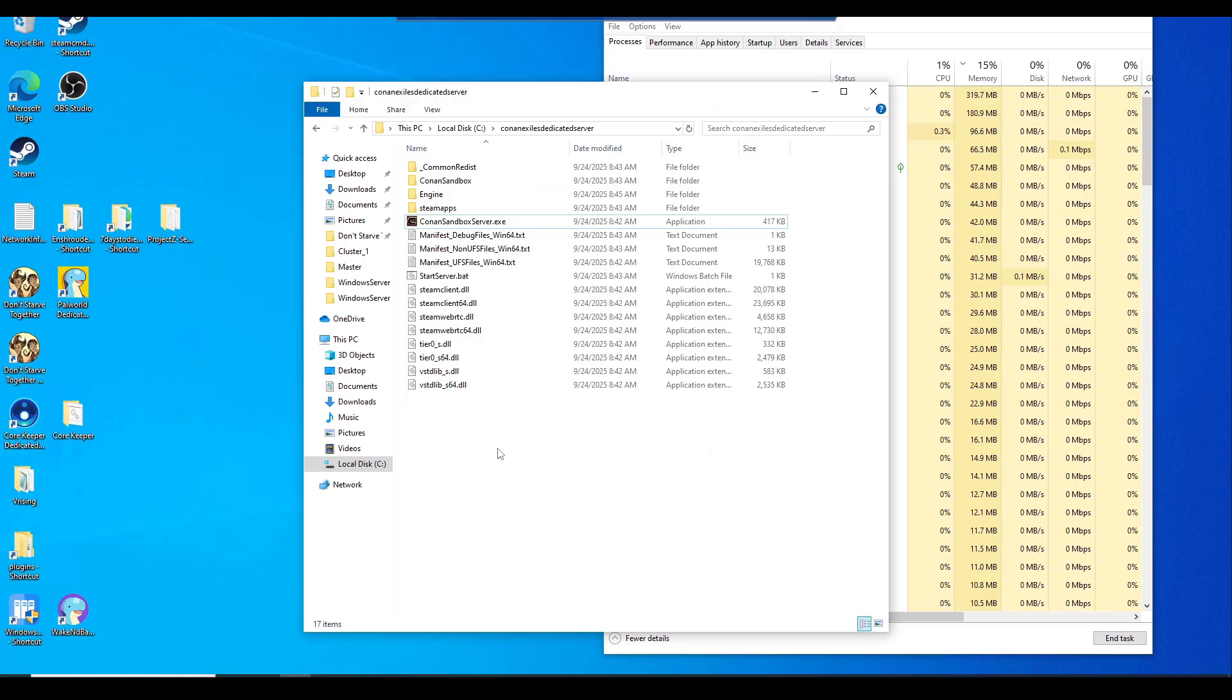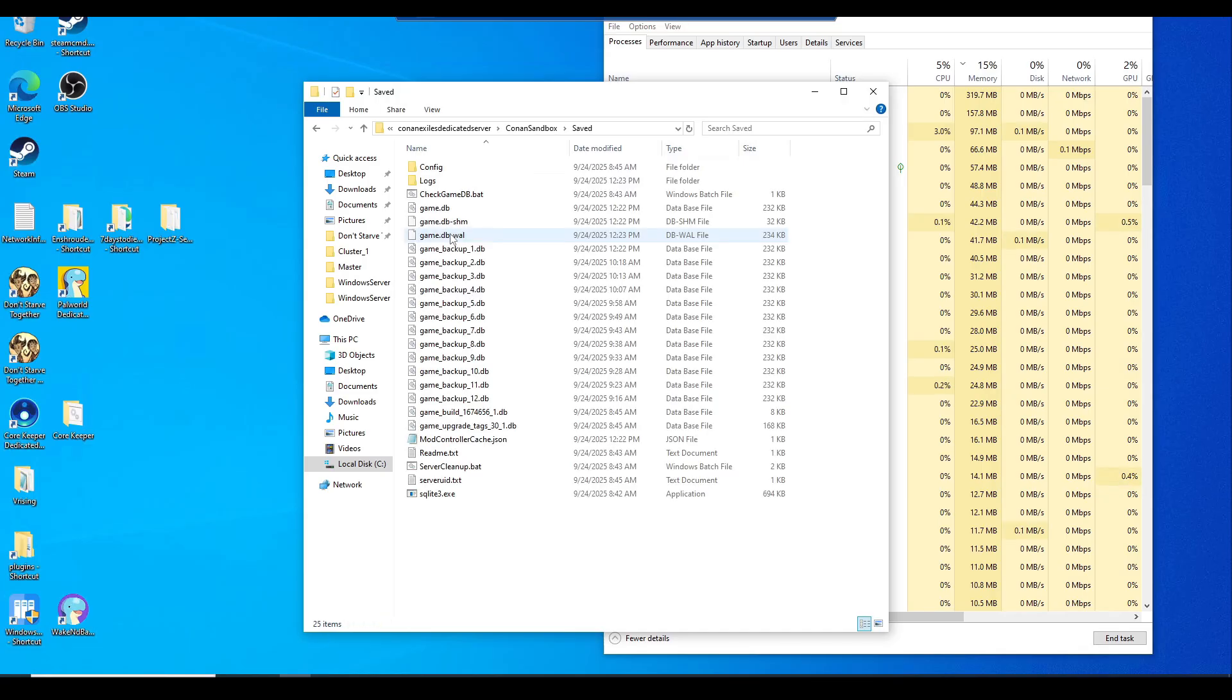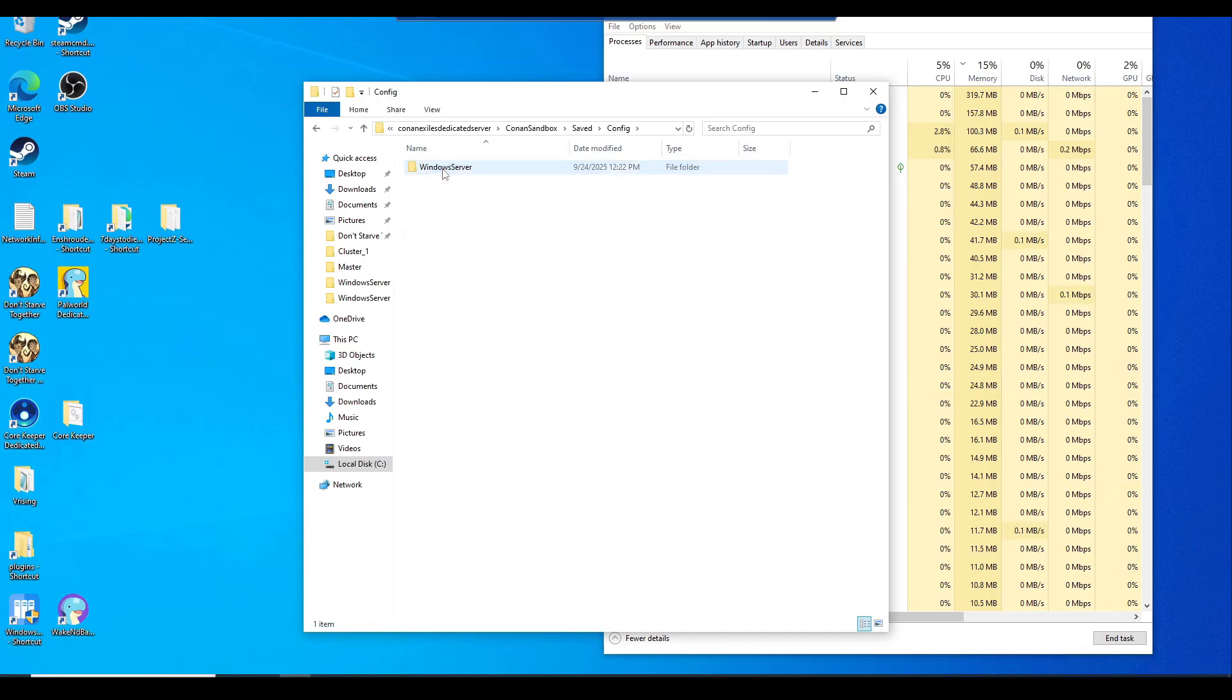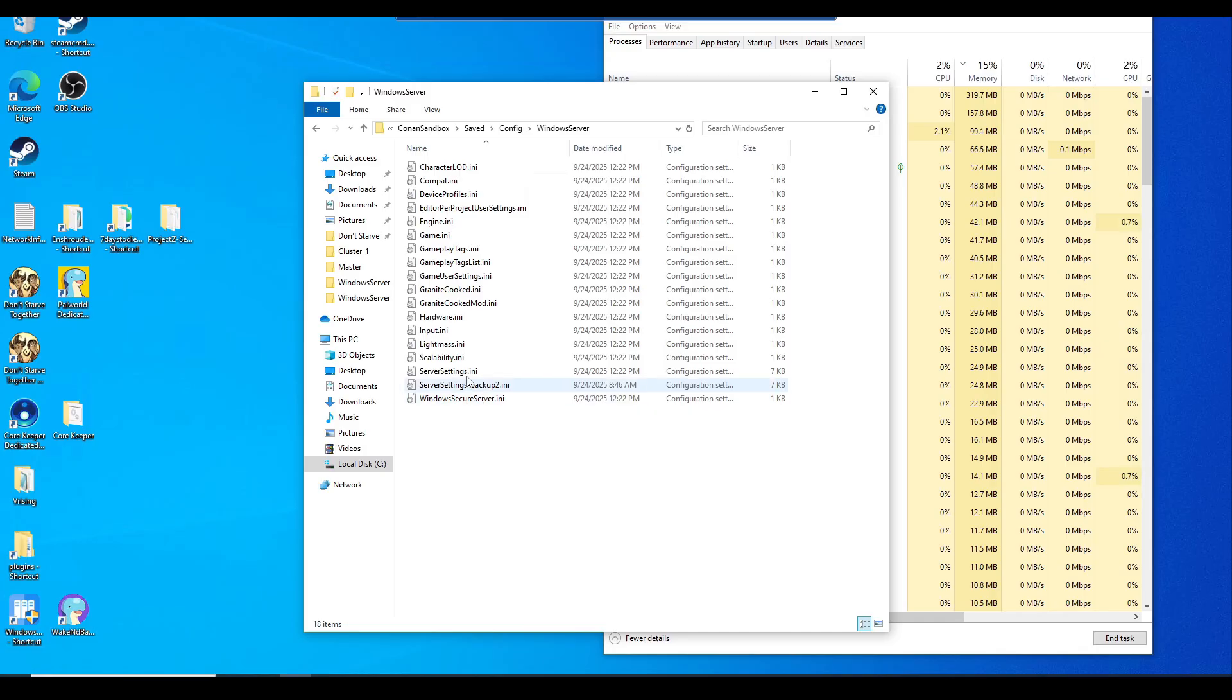Now we'll need to navigate to Conan sandbox folder. Make sure you're still in the same repository: Conan sandbox, saved, config, windows server.